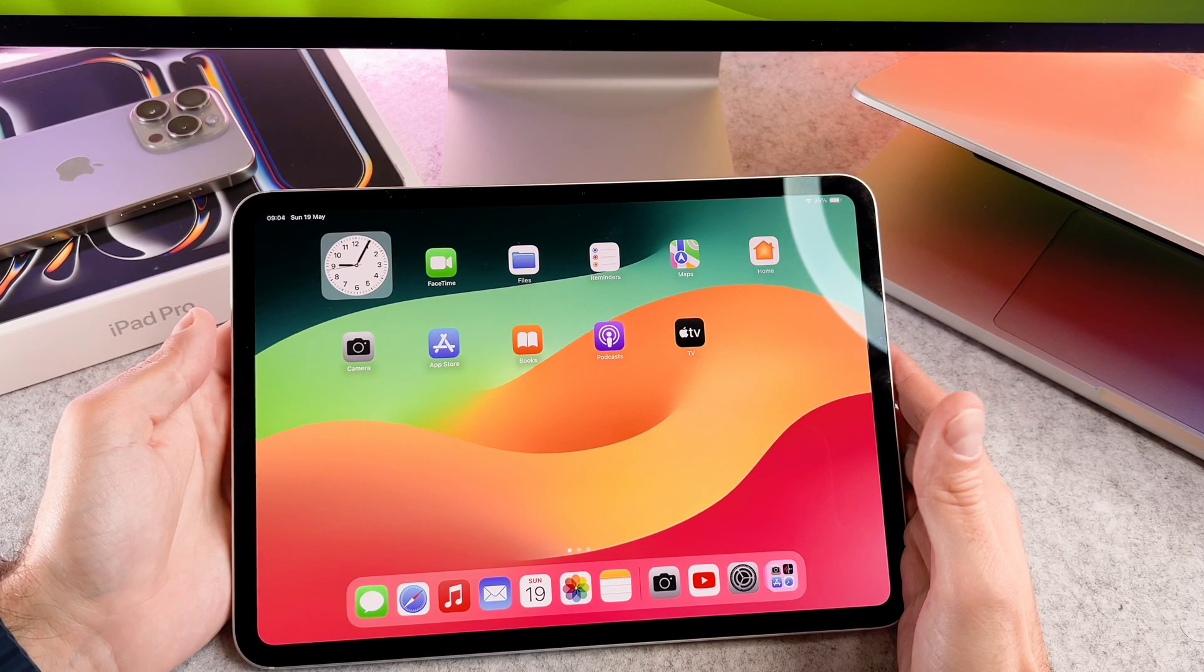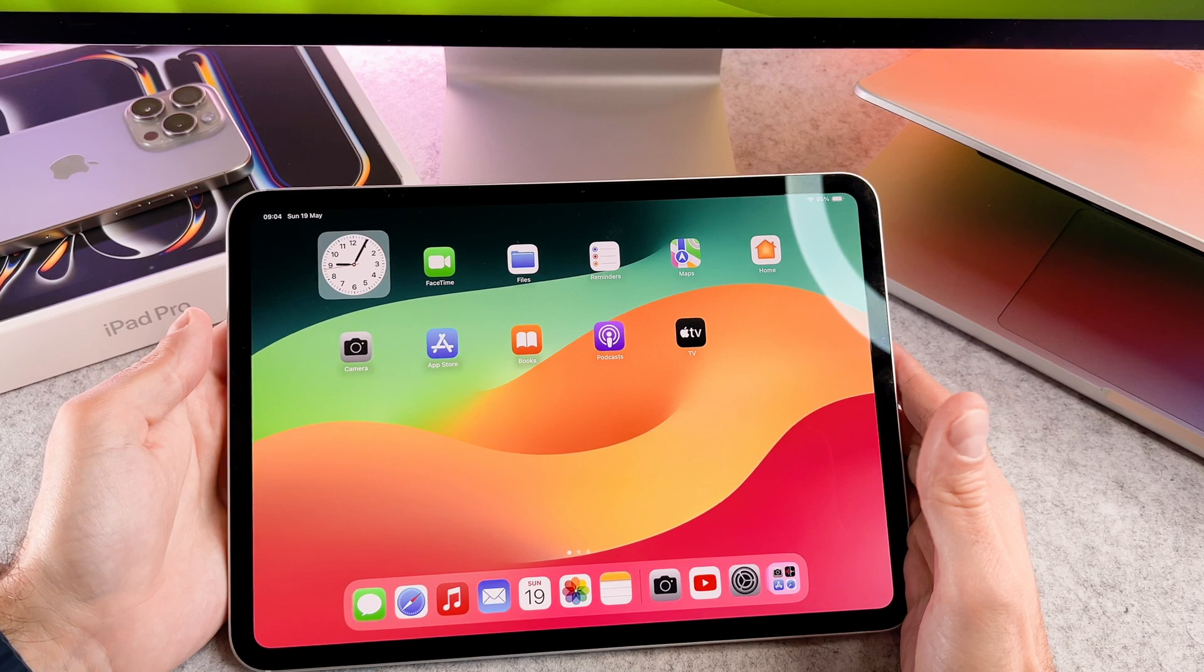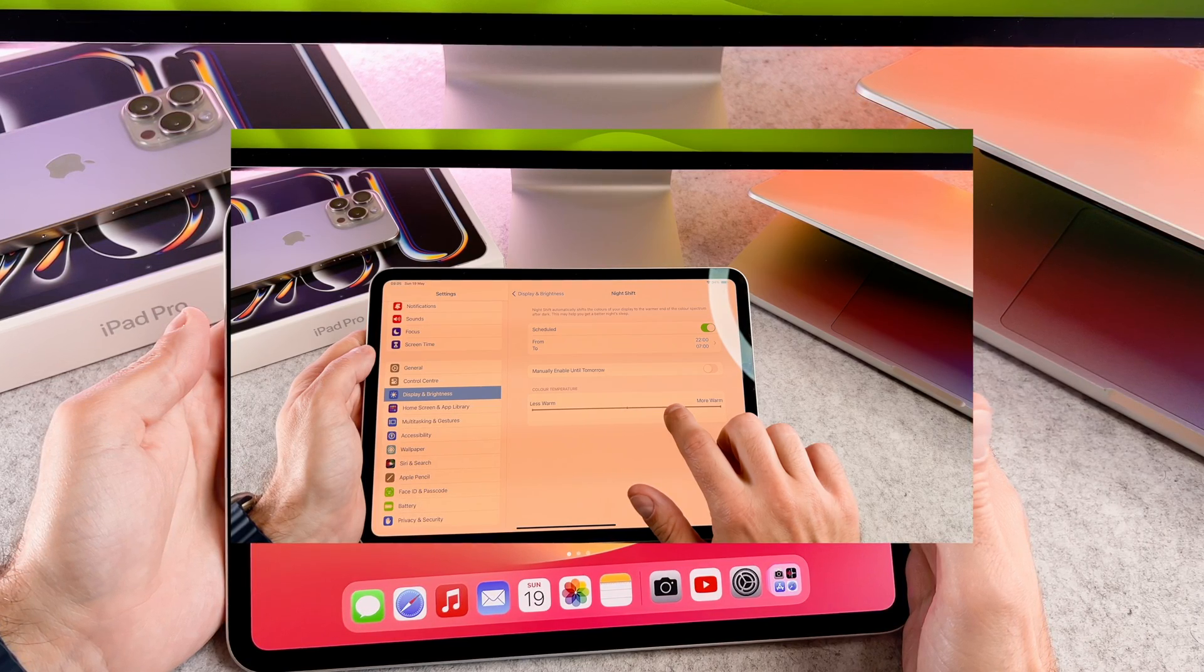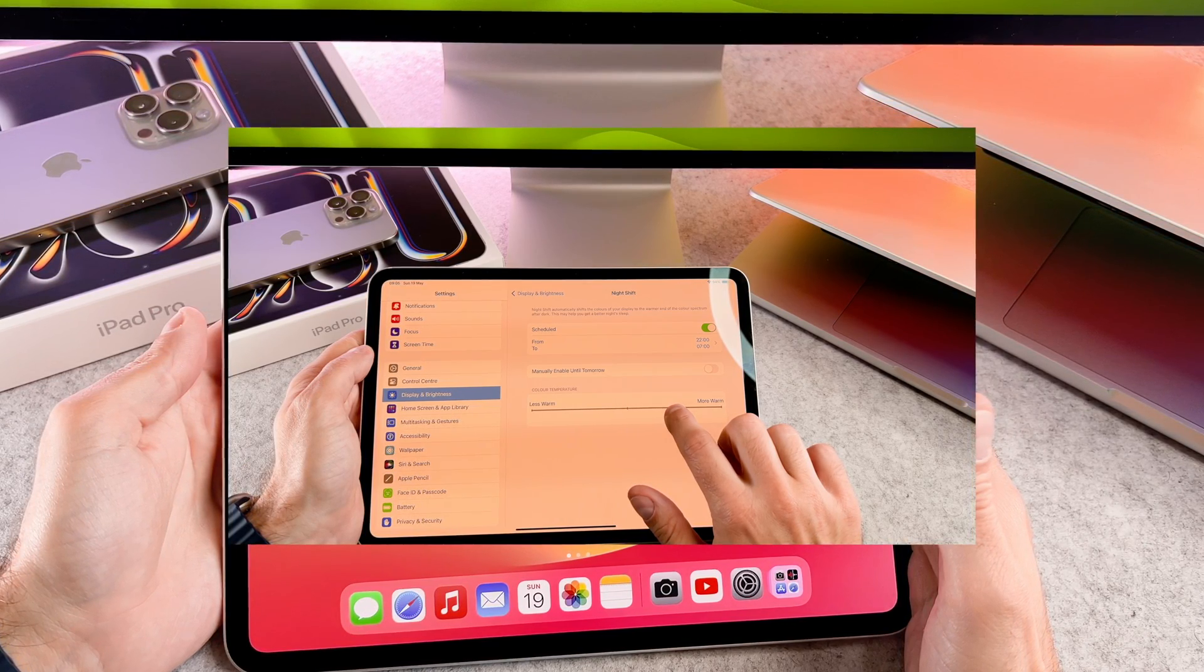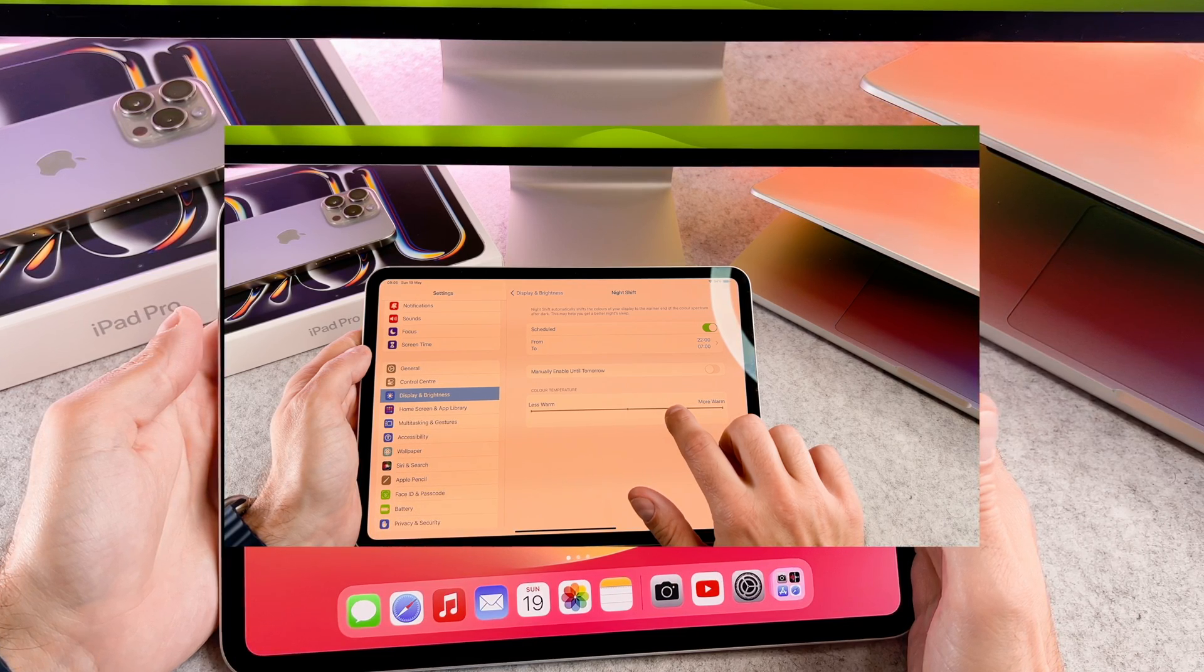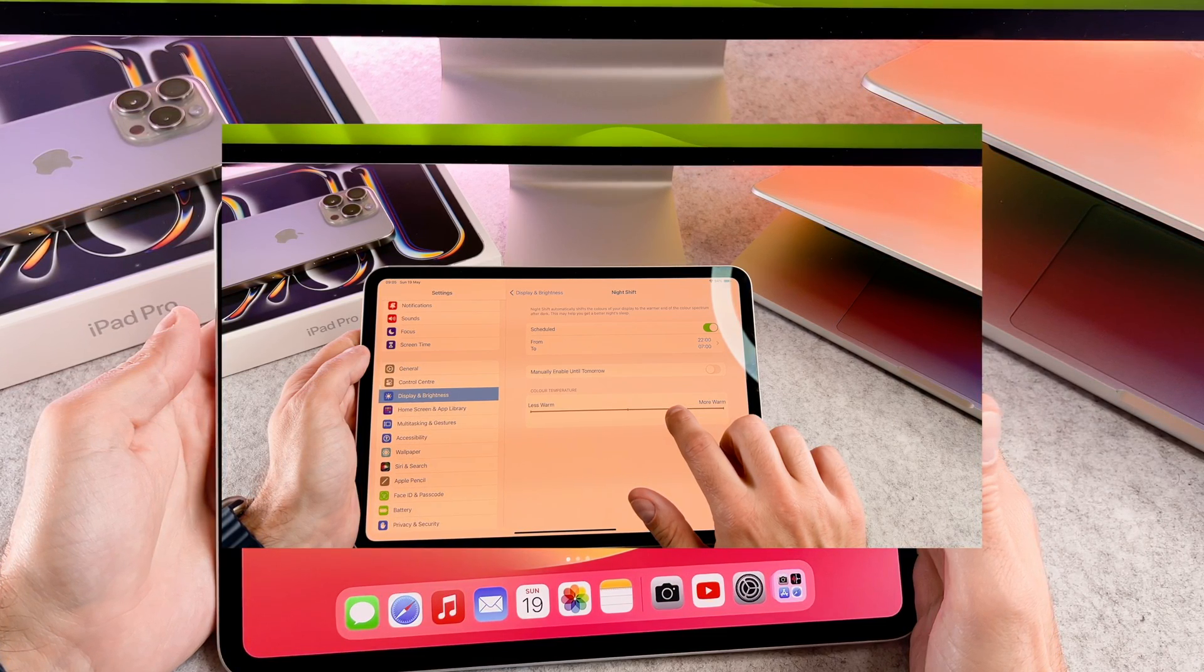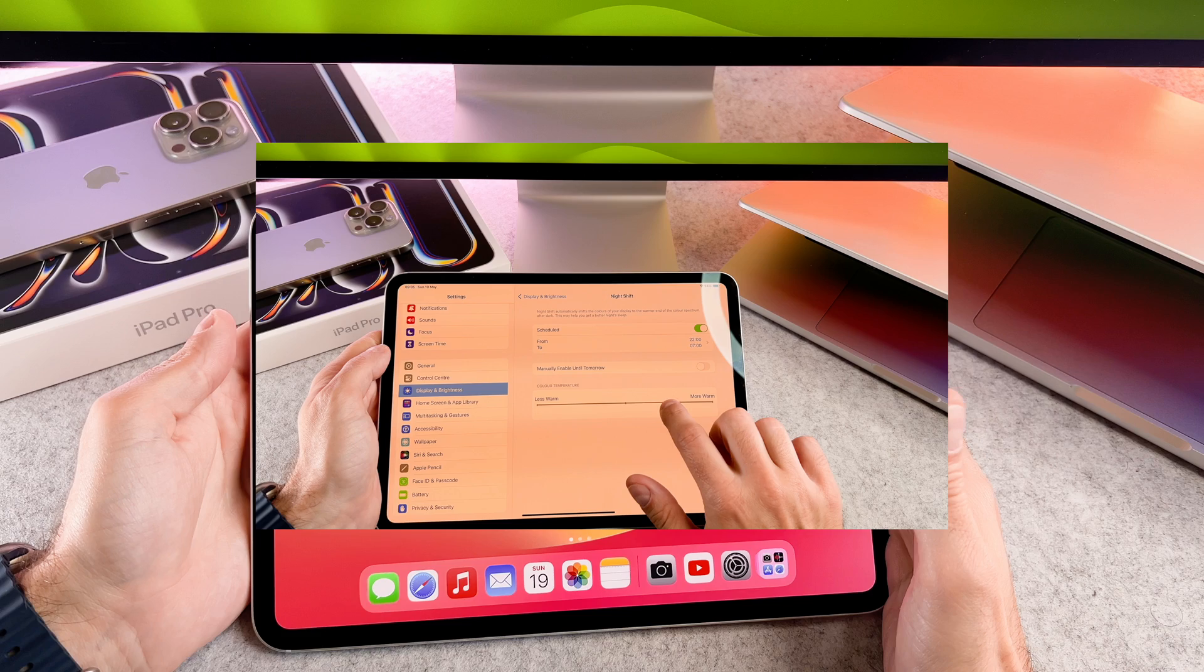Before I dive into the solution, let's understand what TrueTone is. TrueTone is a feature that adjusts the color temperature of your iPad display based on the surrounding light conditions. If you have noticed a yellowish tint, it might be due to TrueTone.